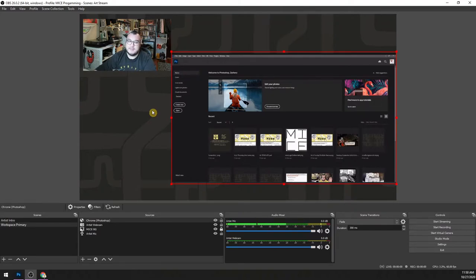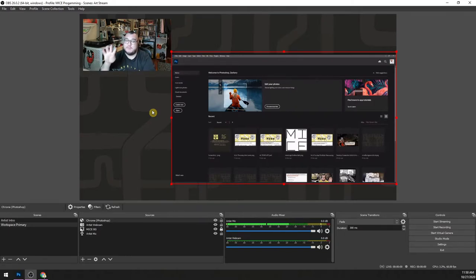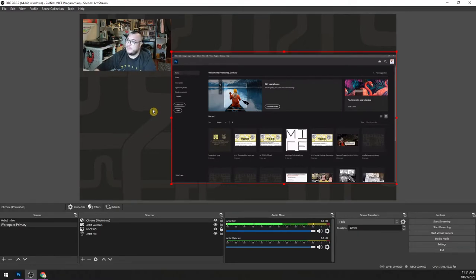Why would you do it this way? It doesn't make sense when you're capturing an application on the same computer you're running OBS on. But if you're capturing Photoshop on somebody else's computer, or capturing four Photoshop windows from four different computers, this is incredibly useful.